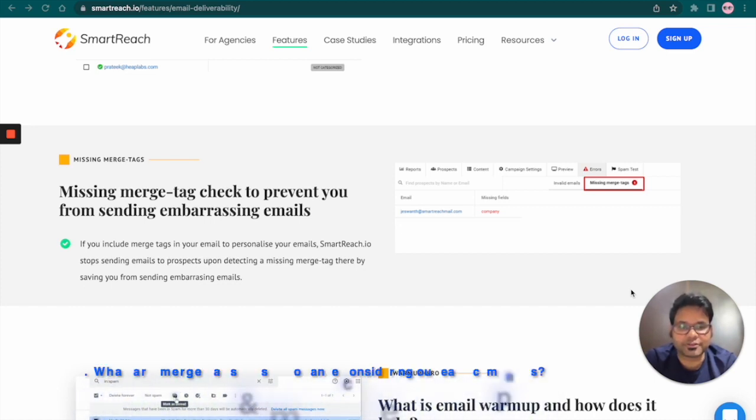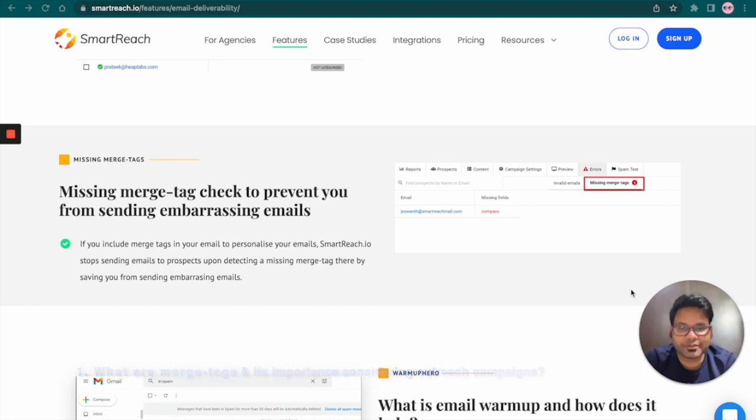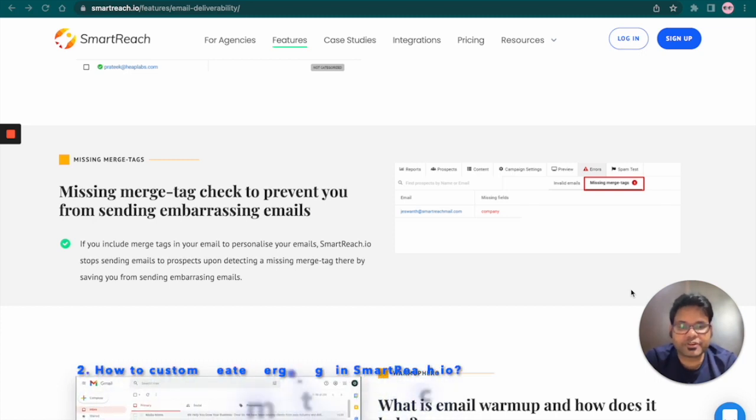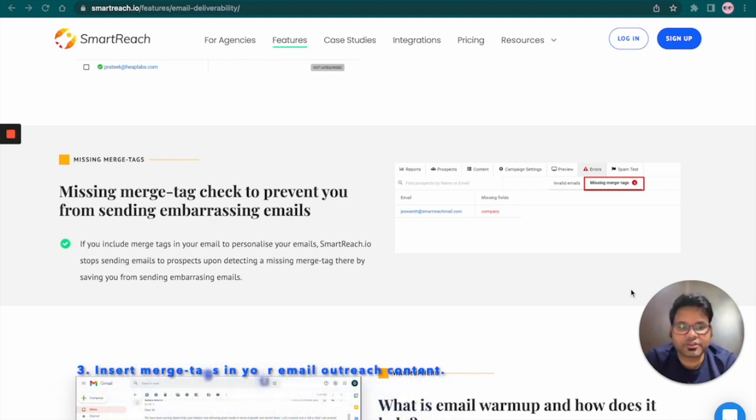First, what are Merge Tags and their importance considering outreach campaigns? Second, how to custom create Merge Tags in Smartreach? And third, insert Merge Tags in your email outreach content.